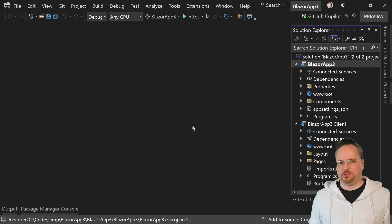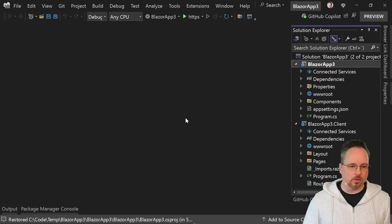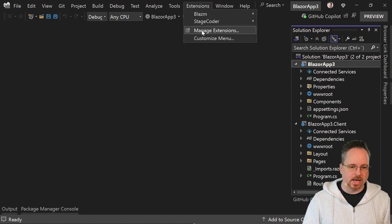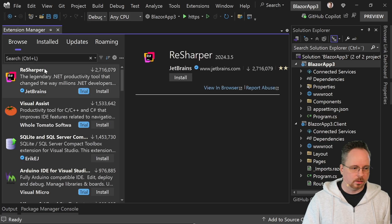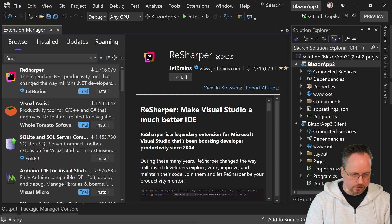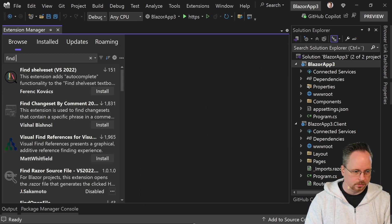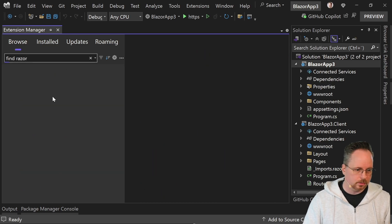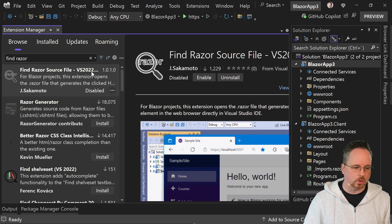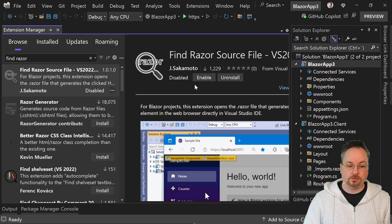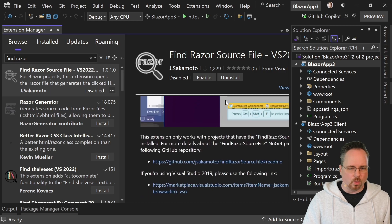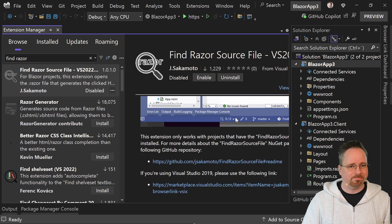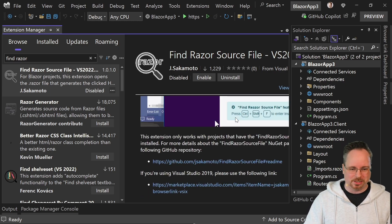I'm a Visual Studio guy, so here we have Visual Studio. We can go to Extensions, Manage Extensions, and simply browse for FindRazor. FindRazorSourceFile — this is already installed on my machine, but otherwise just click Install. Here we have all the instructions that we need, but I'm going to show you everything so we don't need to read that for now.